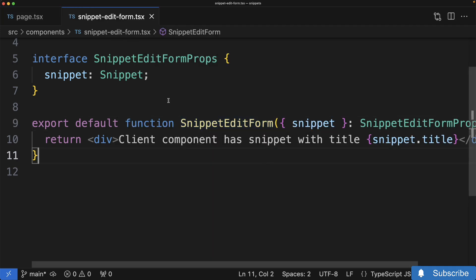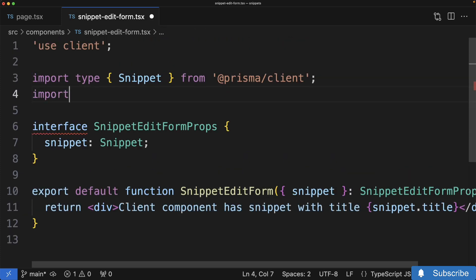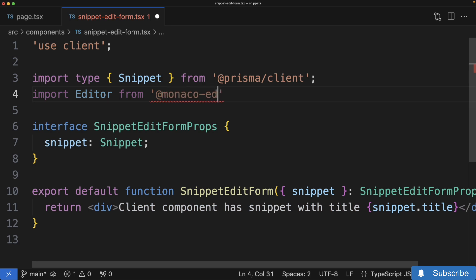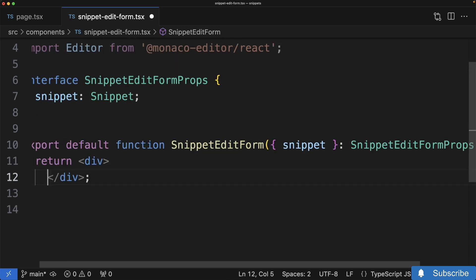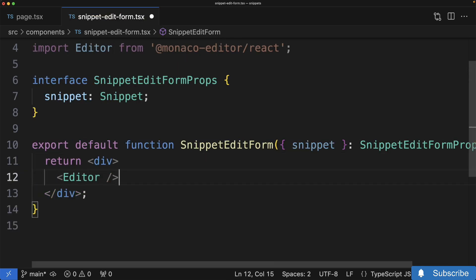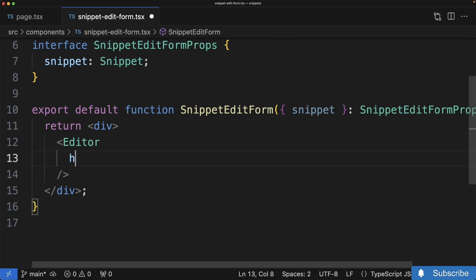Inside our snippet edit form file, at the very top let's import Editor from @monaco-editor/react. Then down inside our edit form, I'm going to empty out this div and put in the Editor component. As we saw, we're going to provide a couple of different props to it — starting with a height.